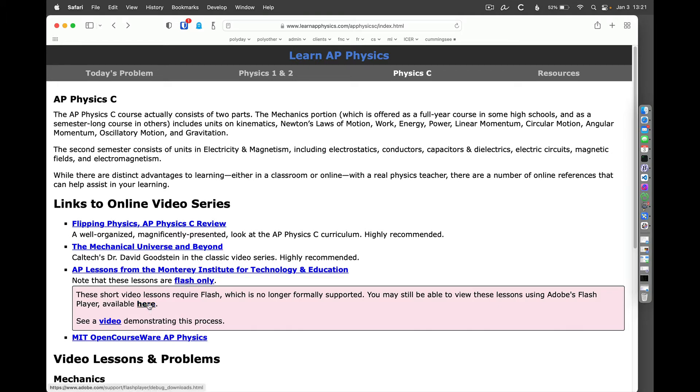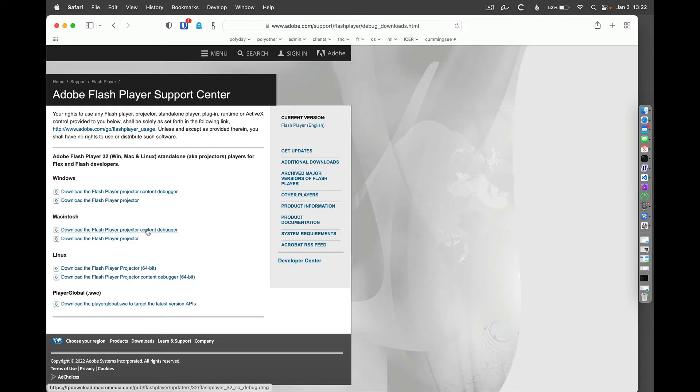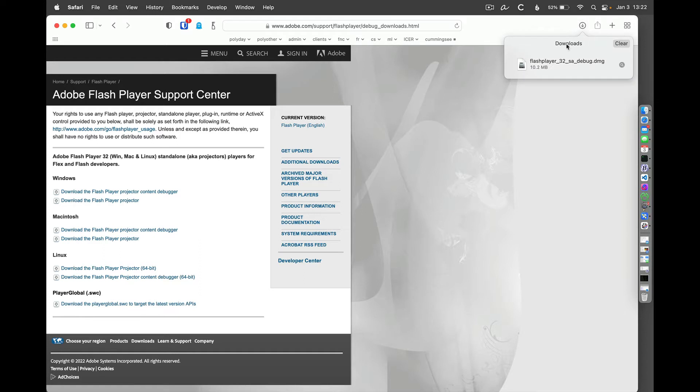So first of all, you can click on this link here that will take you to a site on Adobe.com. I'm on a Mac right now, so I'm going to download the Flash Player Projector Content Debugger. And that's a pretty quick download.